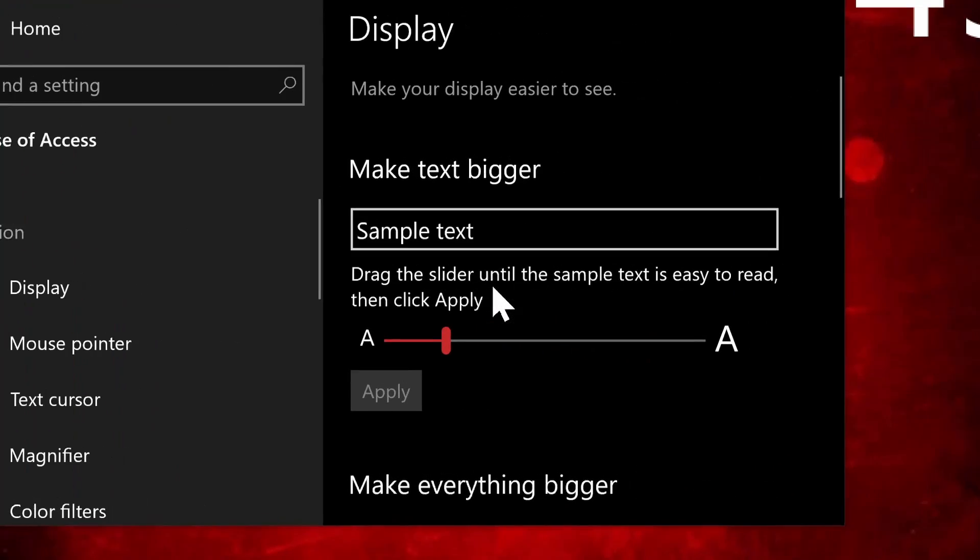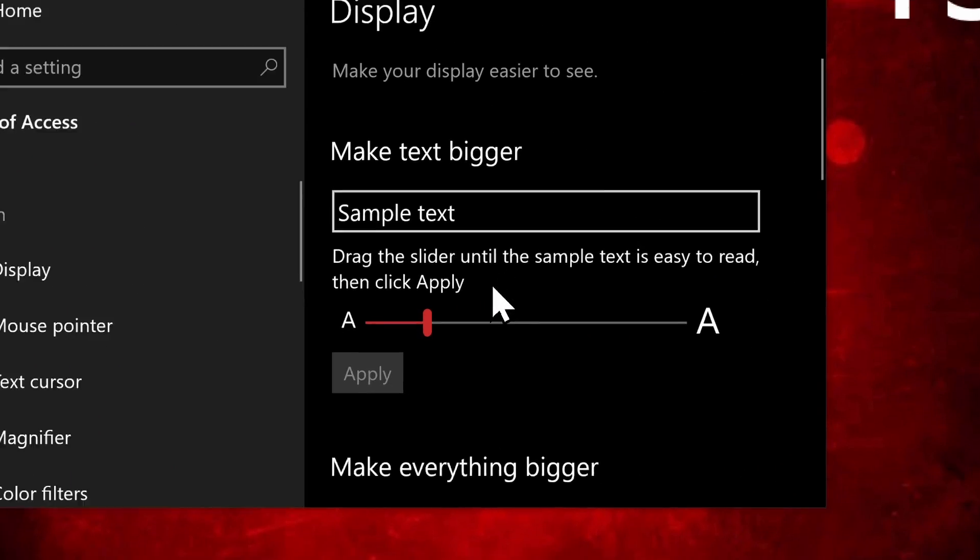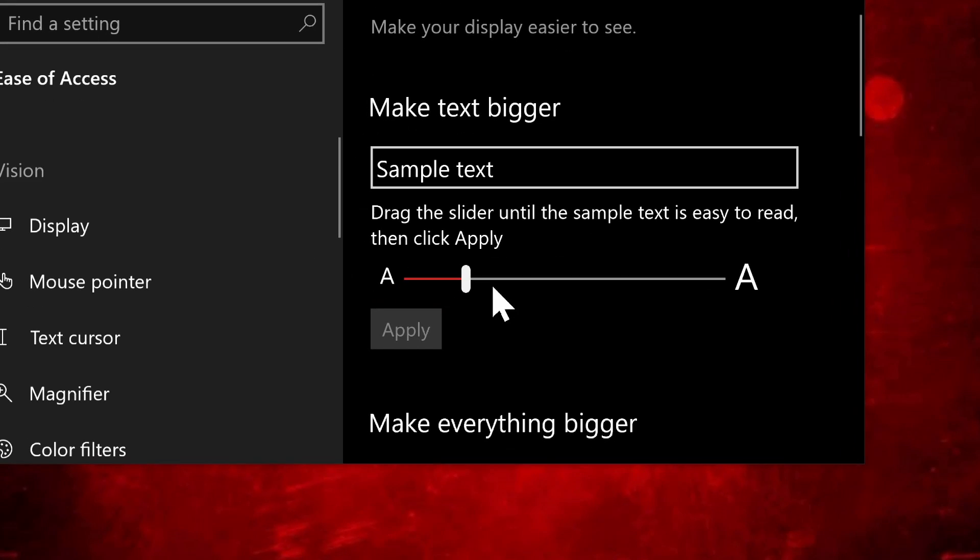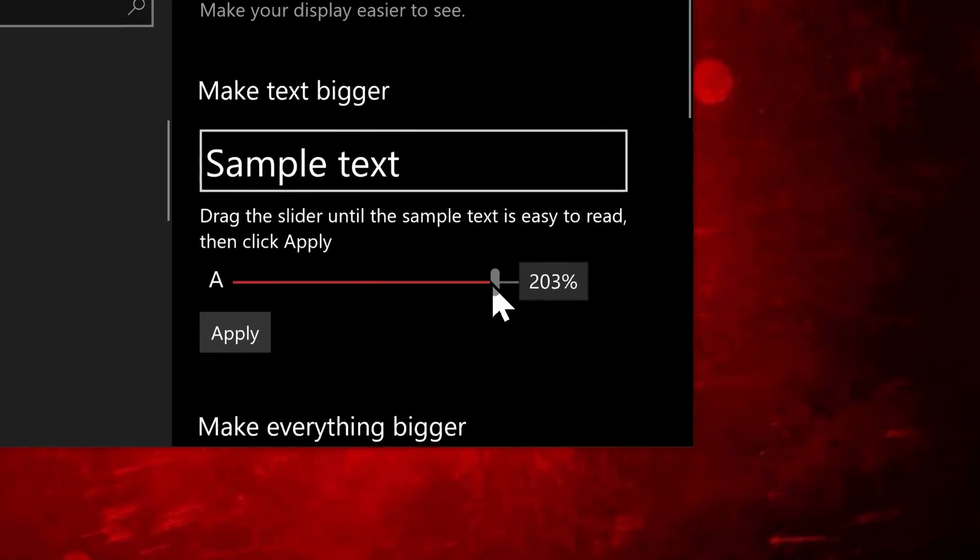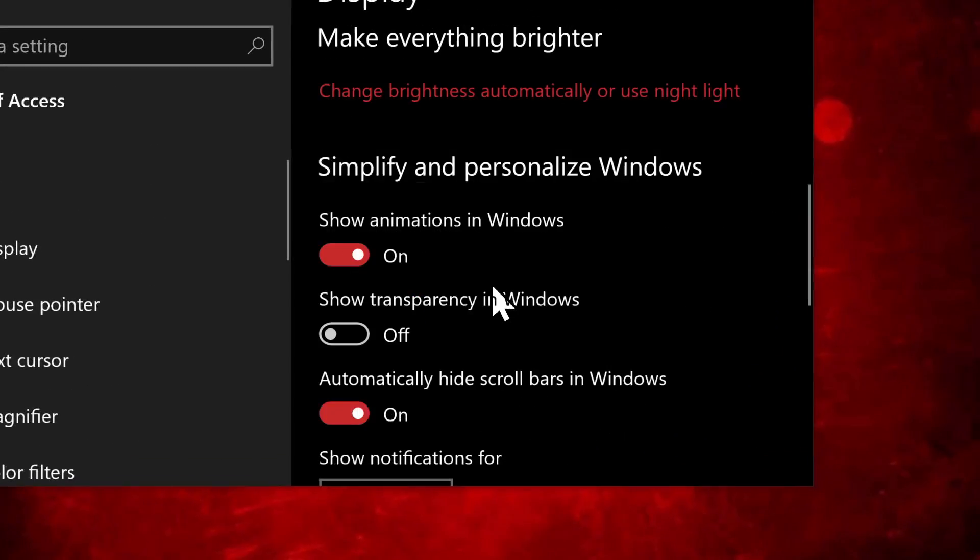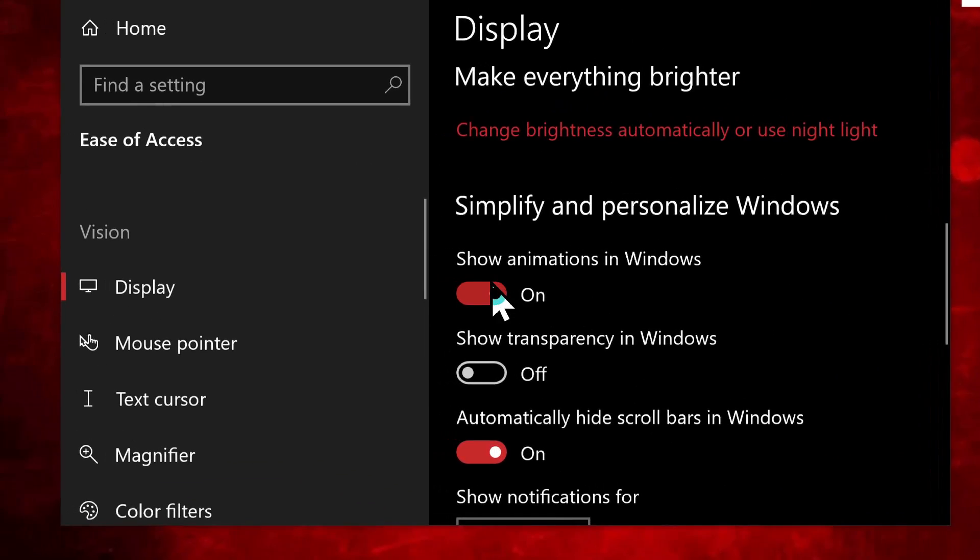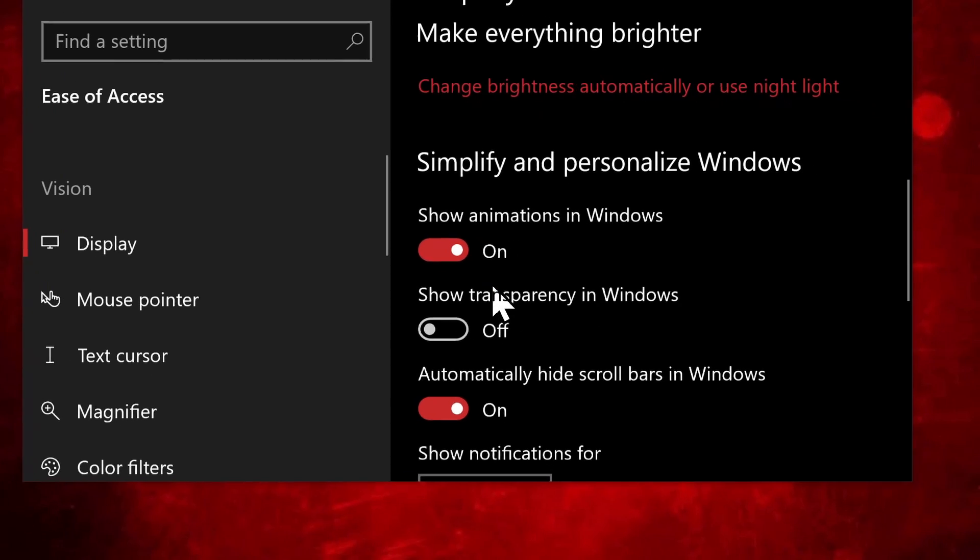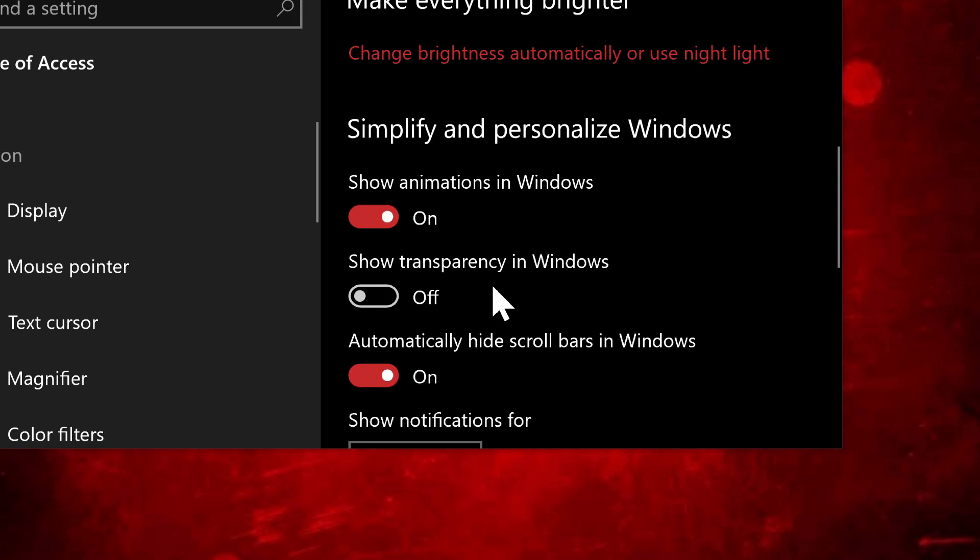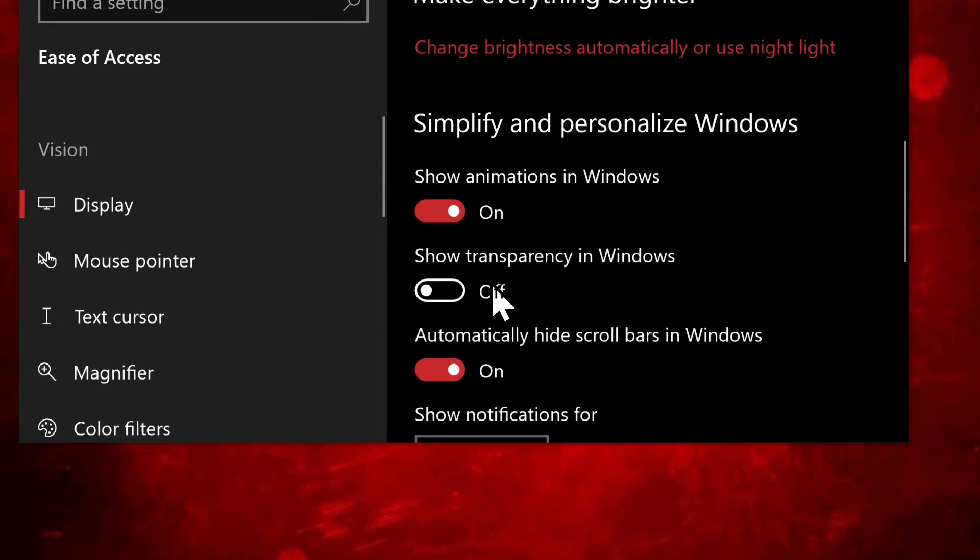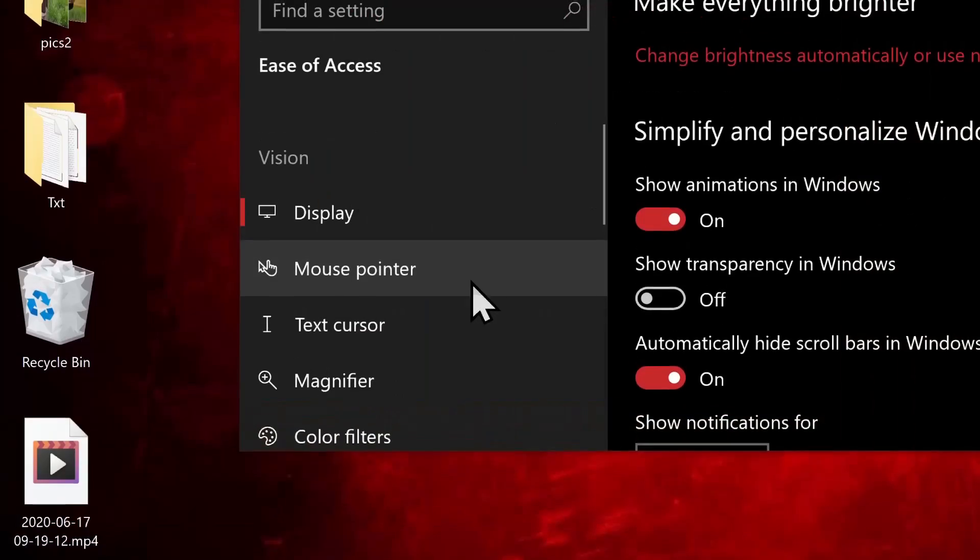But just a couple things that we are going to do first here. So the first one is display, and we can set the size of our text just by dragging this slider here. One option is to turn off animations here. I leave mine on, but you might find it easier to see things if they were turned off. I turn off transparencies.